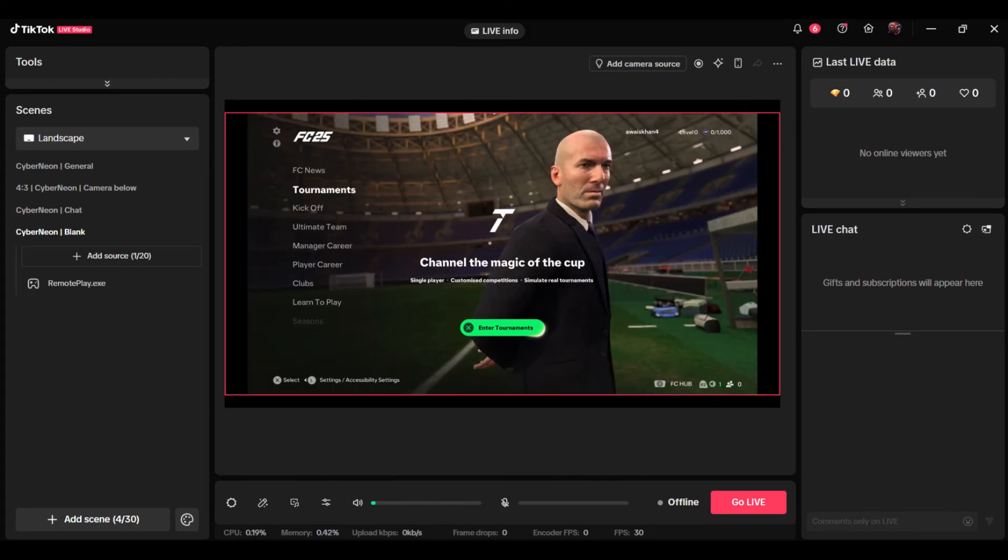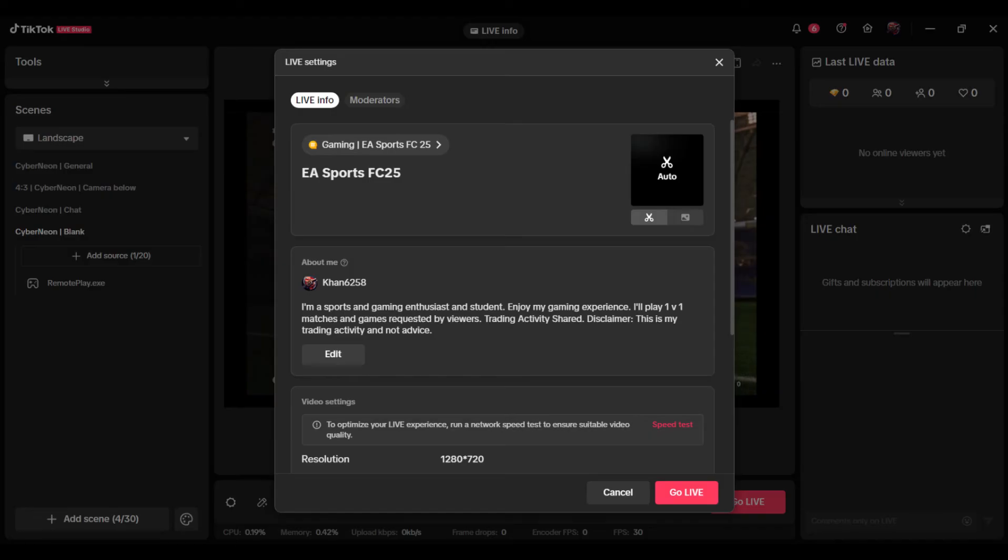Now you're all set to go live. Press go live and select the title of the game you're going to stream and click go live.